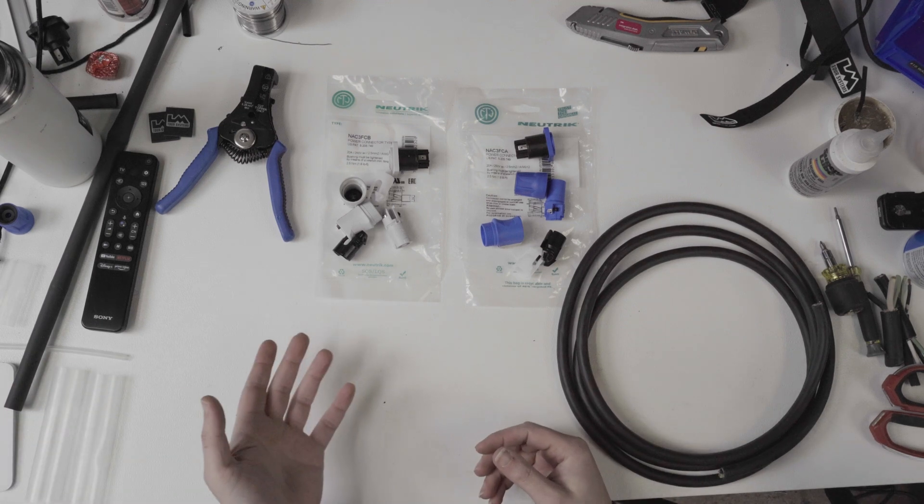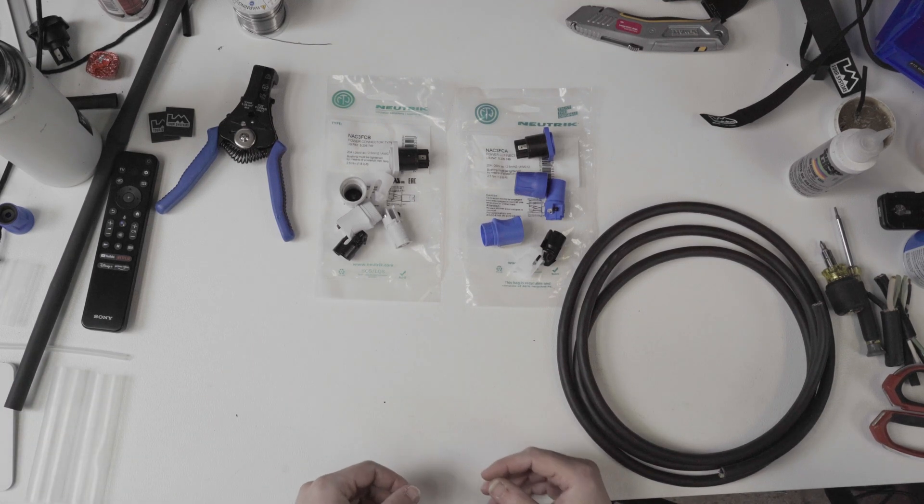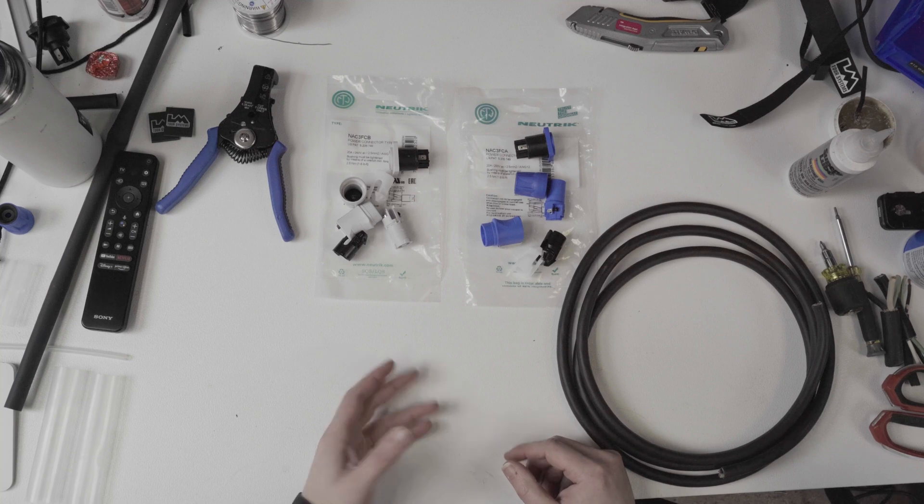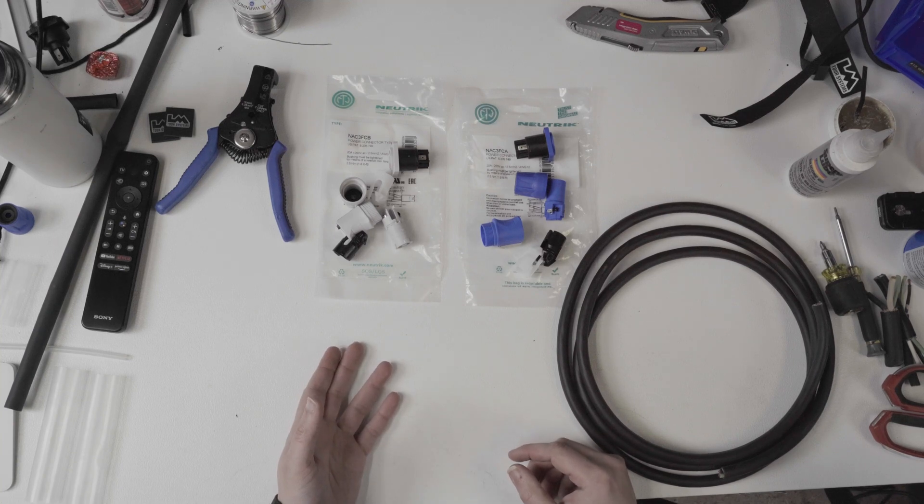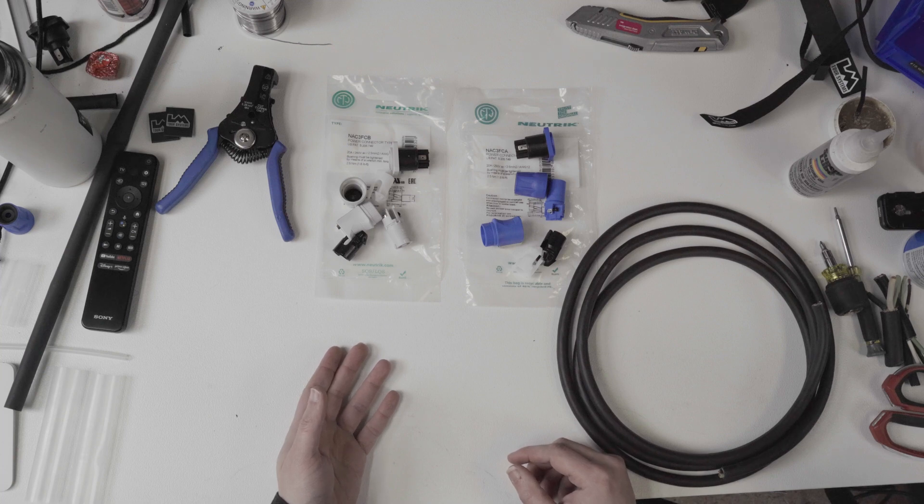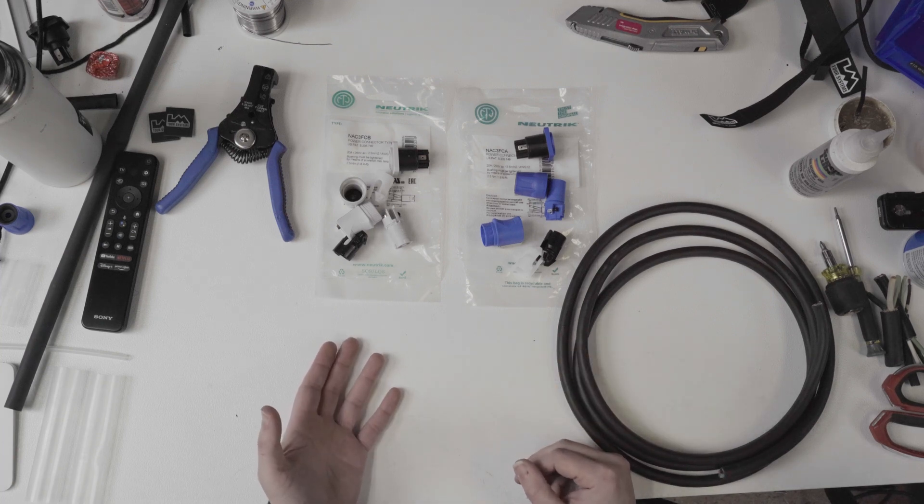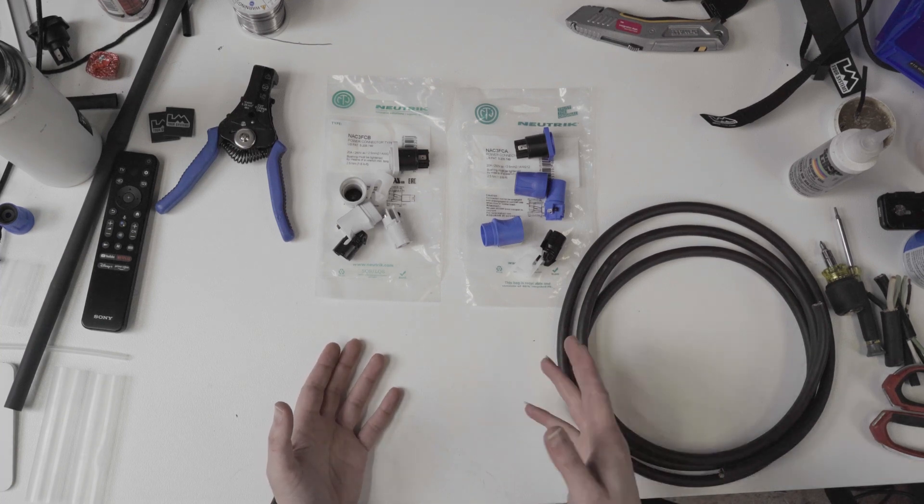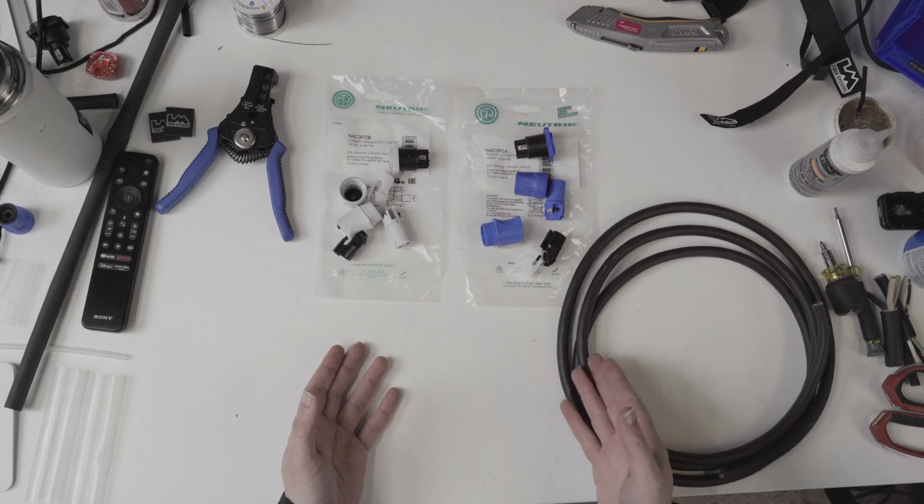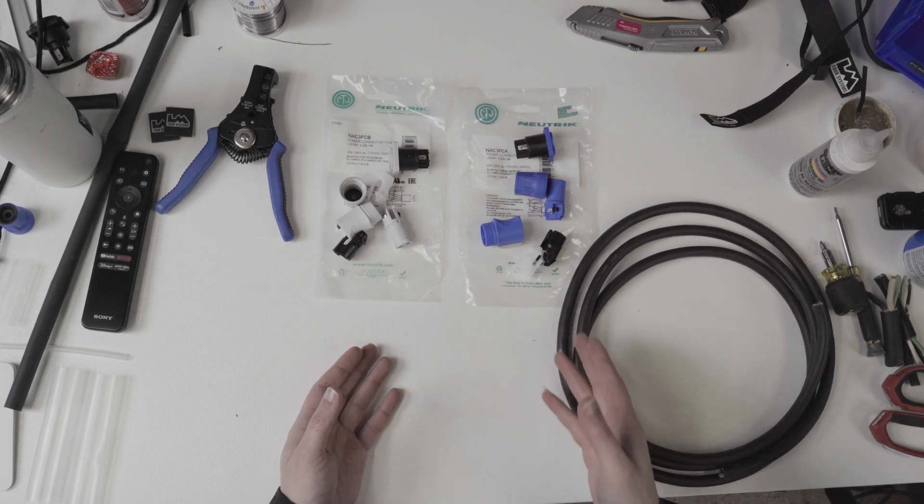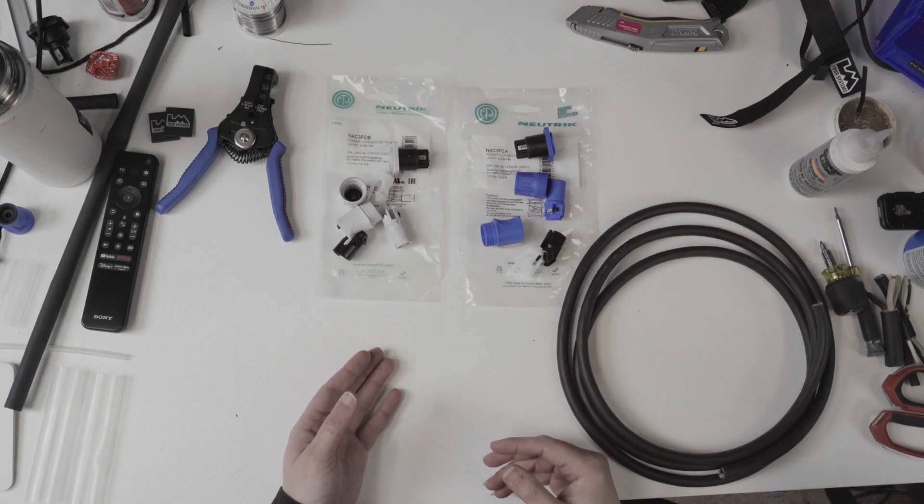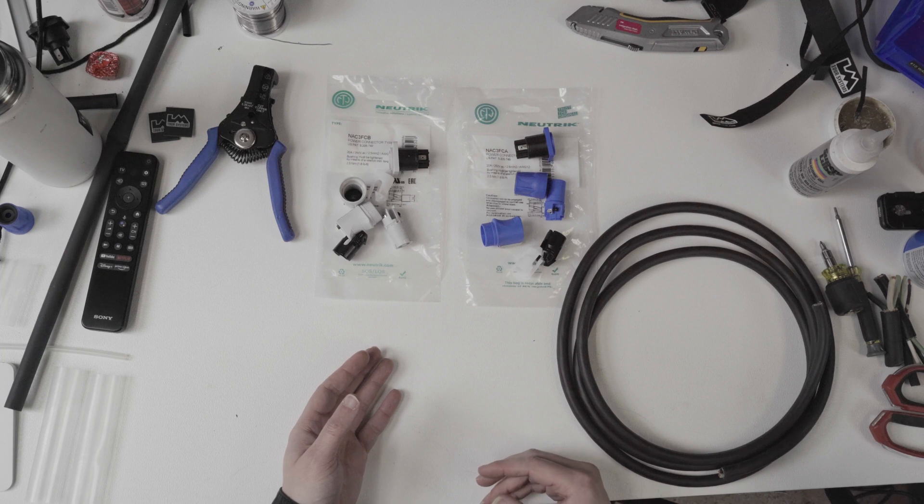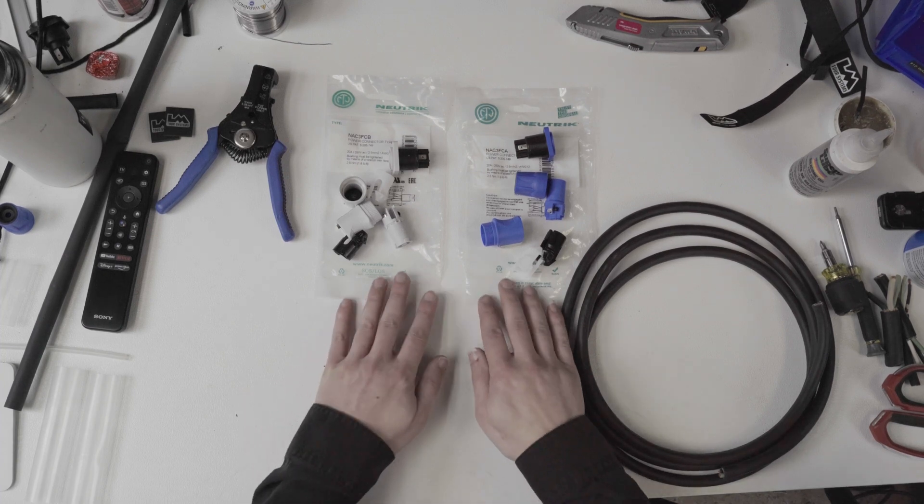We have another video today on PowerCons. So I got an order today for a PowerCon in-to-out cable. And I just did a video actually on the differences between PowerCon and TrueOne. So if you want to check that out, just click the upper right hand corner of your screen. But this is an interesting cable.